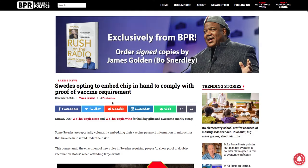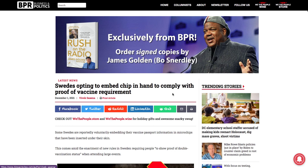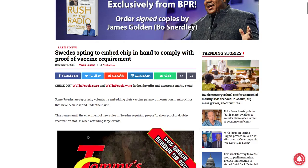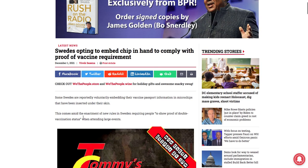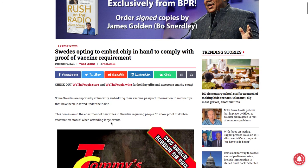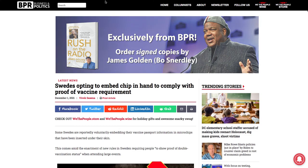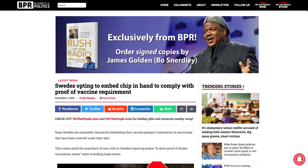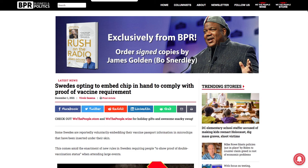And then you see Swedes opting to embed charagma in hand to comply with proof of vaccination. It says some Swedes are reportedly voluntarily embedding the vaccine information in microchips that have been inserted under their skin. This comes amid the incitement of new rules in Sweden requiring people to show proof of double vaccination when attending large events. And that's what's currently about to happen here in Boston, Massachusetts, and you see it happening in New York and California and various other states in the Americas of Babylon the Great.